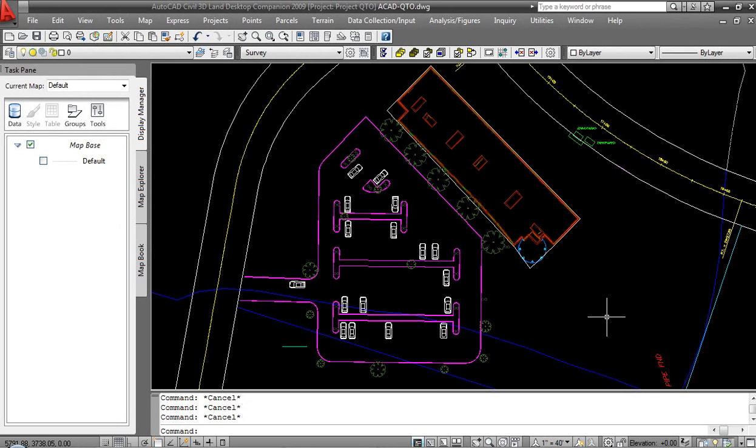Quantity takeoff. The art of performing a summary of quantity calculation between LAN Desktop and Civil 3D, there really isn't a comparison or anything that we can contrast and see how it works in both packages. And the reason for that is the feature didn't exist in LAN.